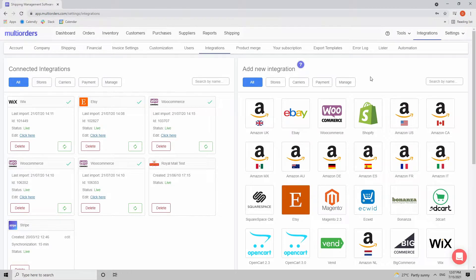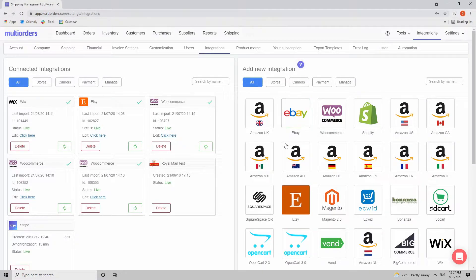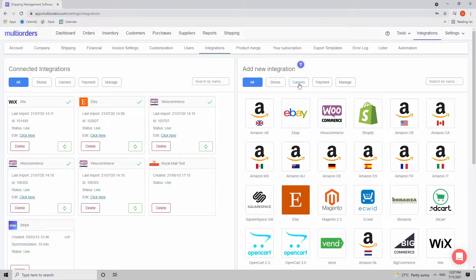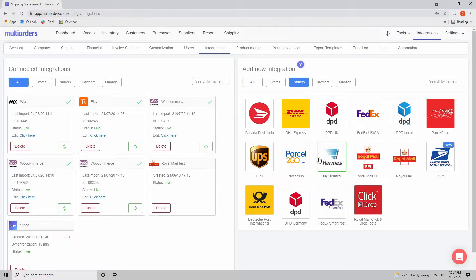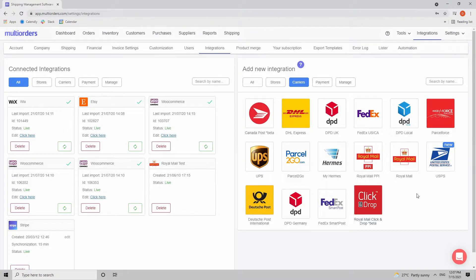Regarding your shipping carrier integration, it's the same process as with your sales channels. You can select your carriers by clicking right here and then select the carrier you're planning to use for your shipping management.